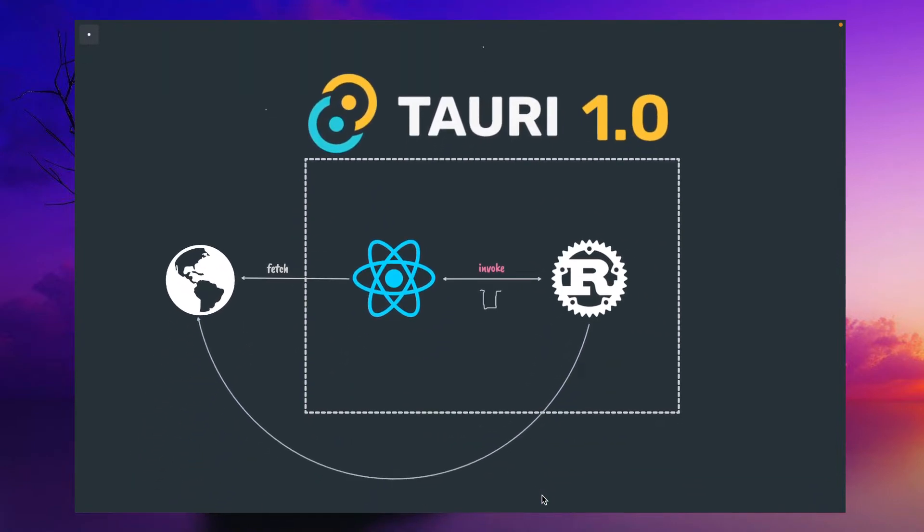In a Tauri app, there are two major components: the UI component layer and the core or backend. The UI layer you can build using any web technology—HTML, CSS, vanilla JavaScript, or frameworks like React, Angular, or Svelt. In my series, I used React to build the UI. But in the backend, you must use Rust to develop your backend functionality.